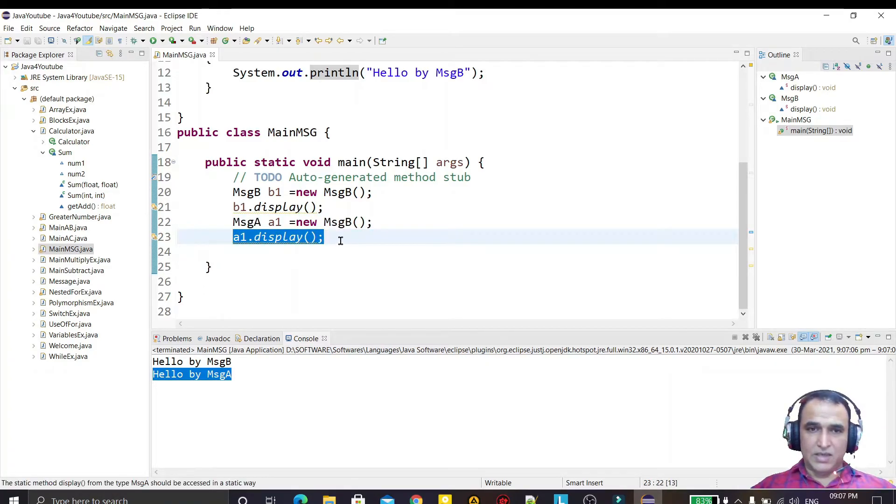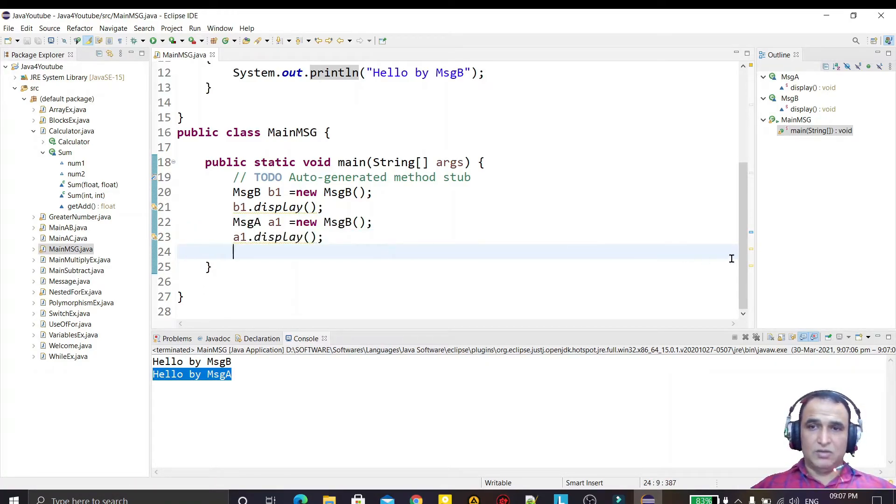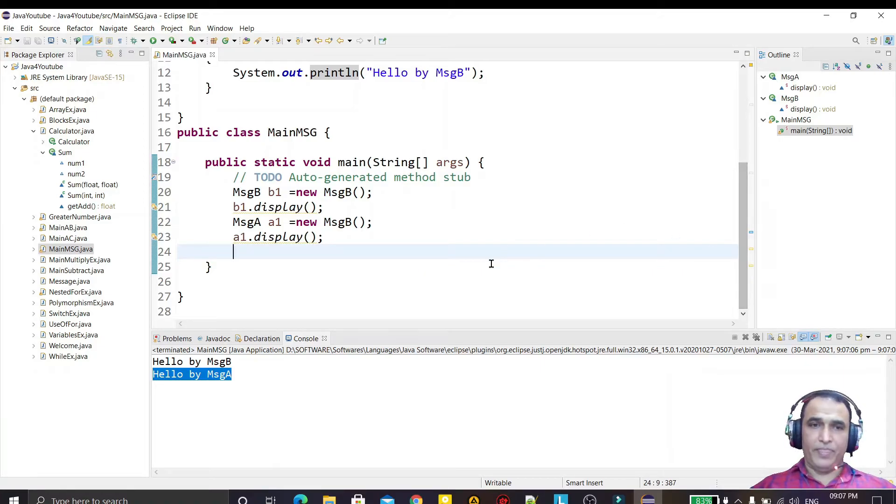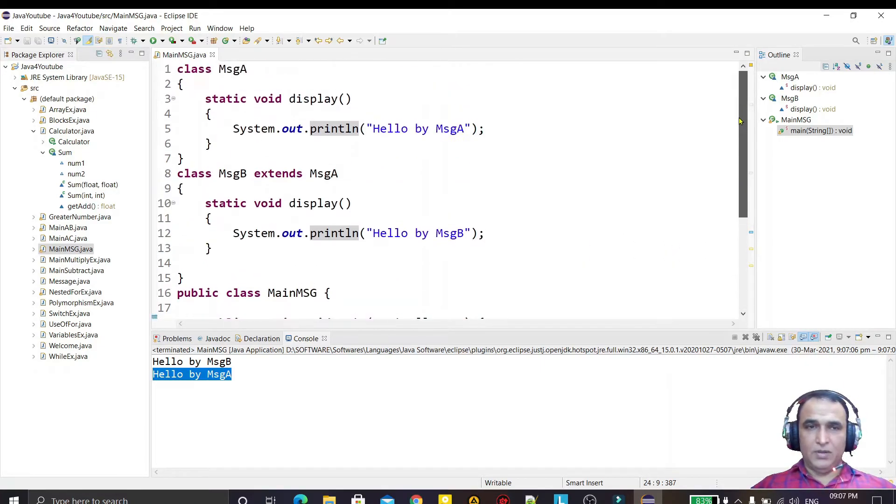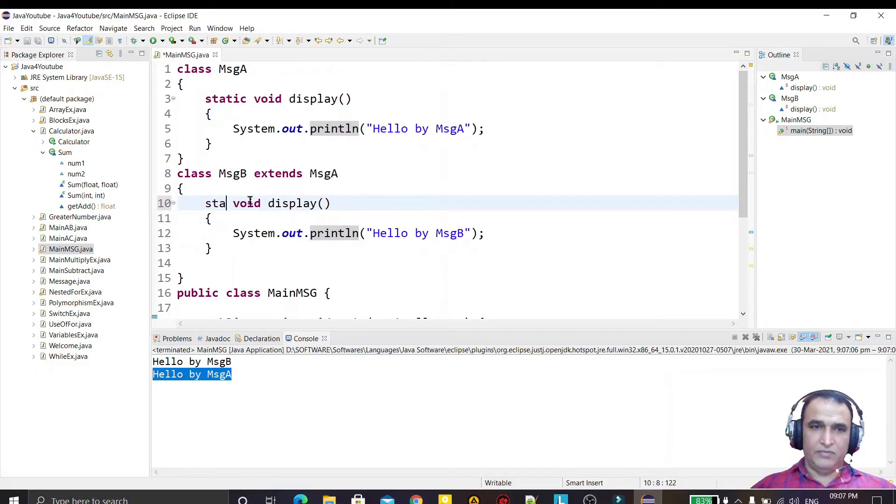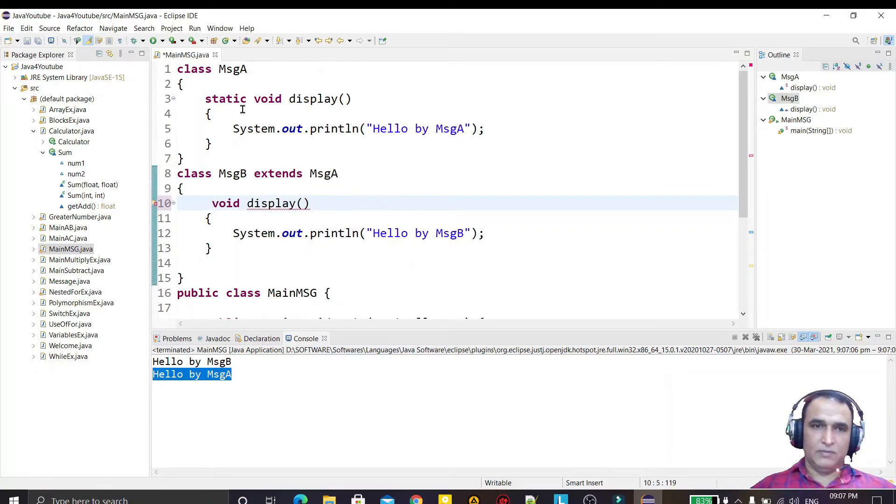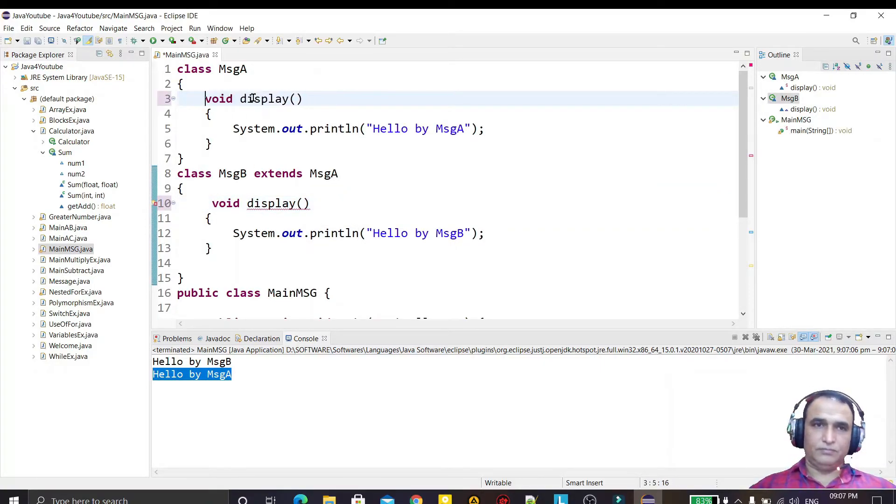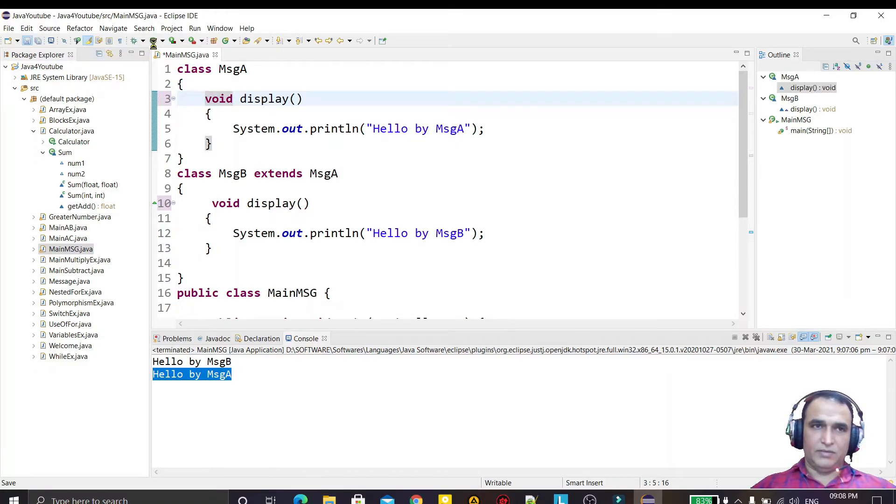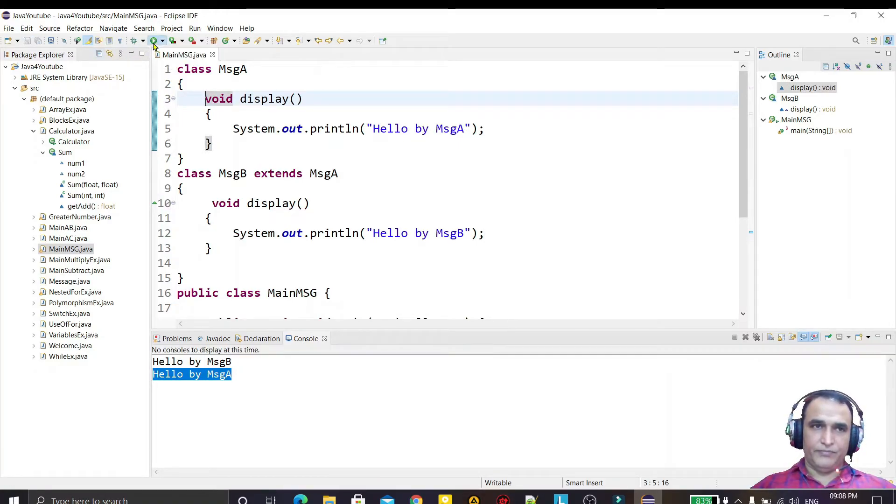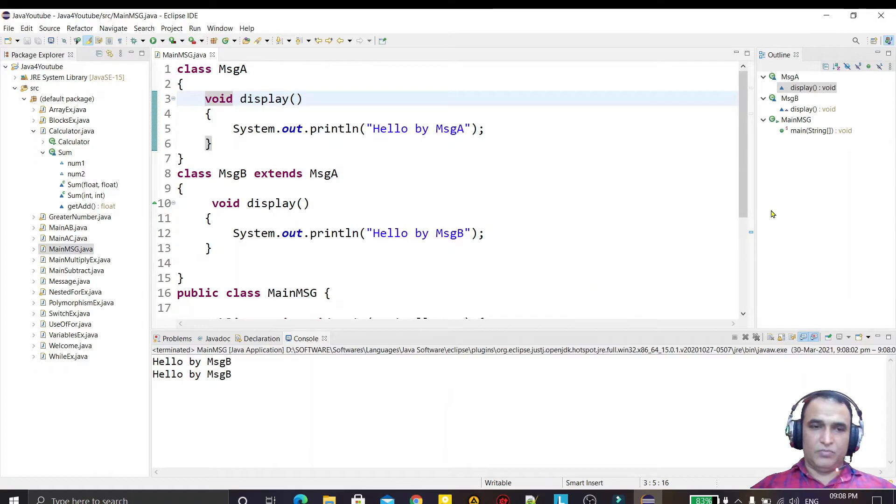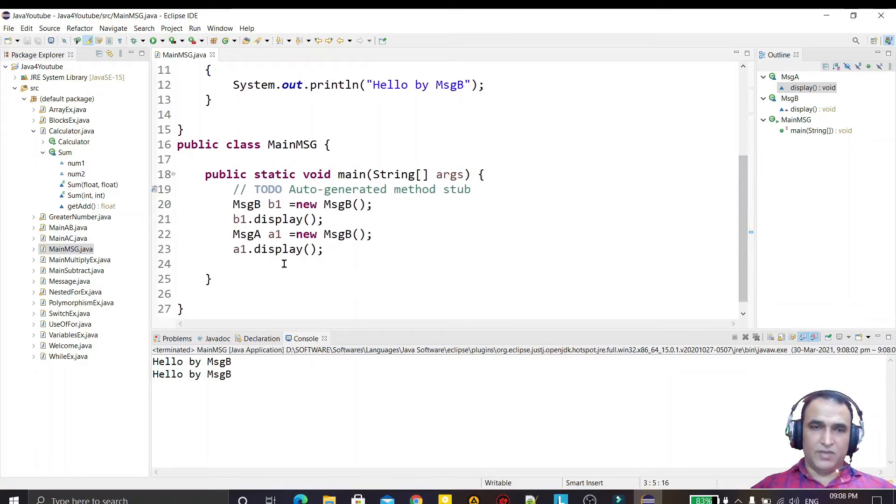This concept is called overridden. But if I remove the static keyword from here and save it and run it, you see that both will execute the same method of subclass.